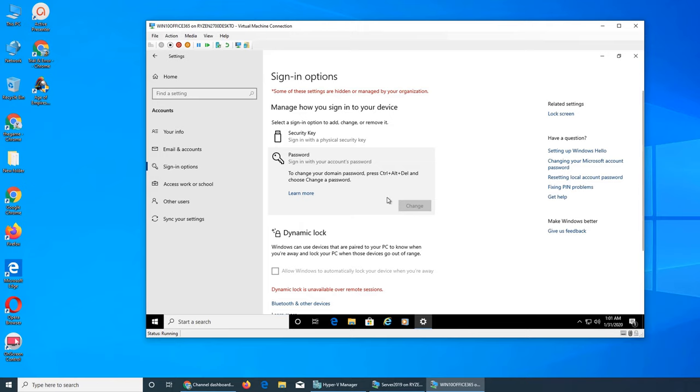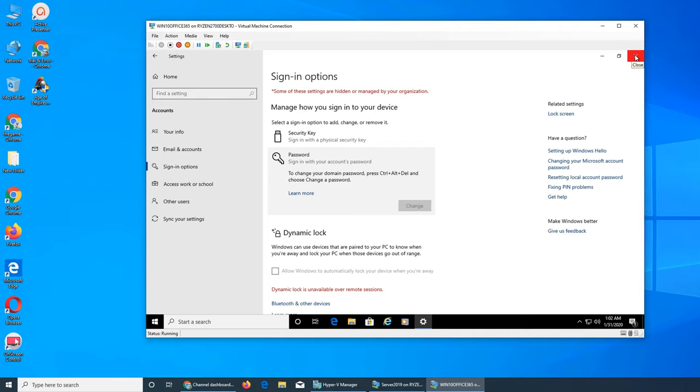This is true for local accounts and for domain accounts. When you change it on domain, it automatically saves it on the Active Directory and updates it. Active Directory is expecting that as well if they are forcing you or implementing a policy.